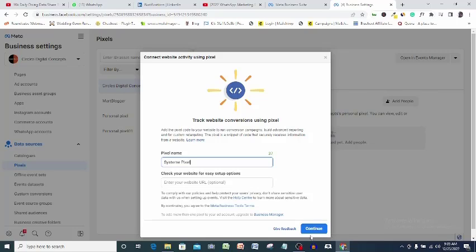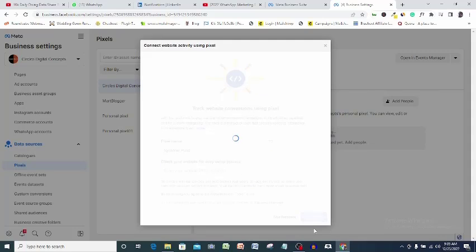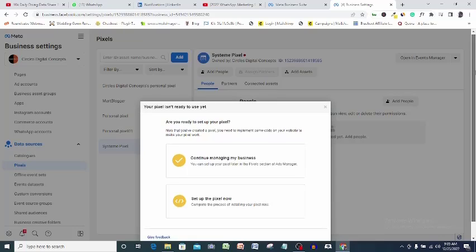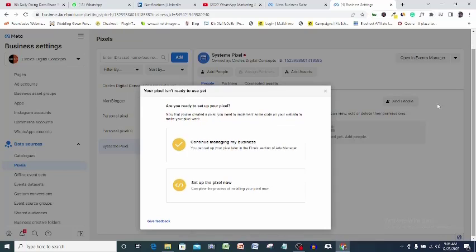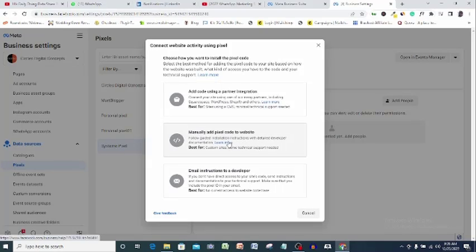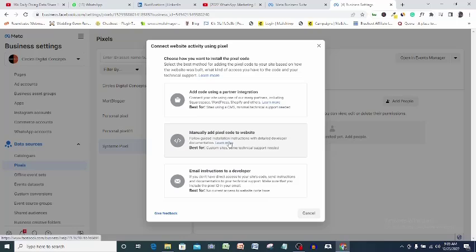Continue. Set up the pixel now. Manually add the pixel code to website. This might be a little bit different if you're already used to installing pixel on WordPress, but don't worry, this is also very simple.